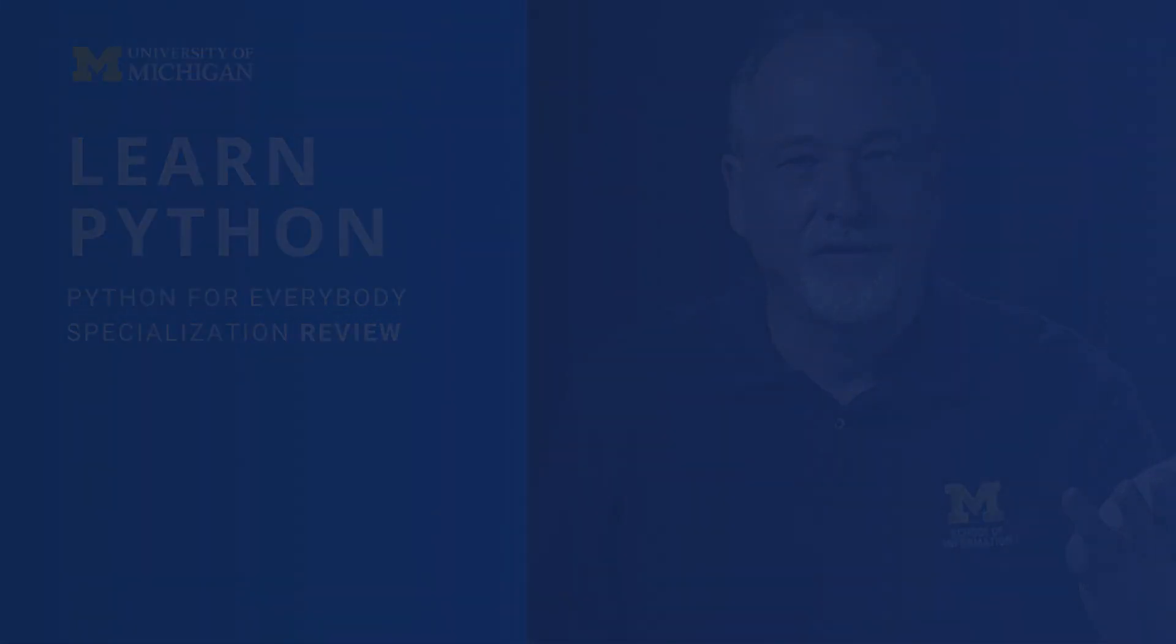Hi! Do you want to learn Python? You've come to the right place. I'm going to give you a review of a super popular course, actually a specialization, offered on Coursera.